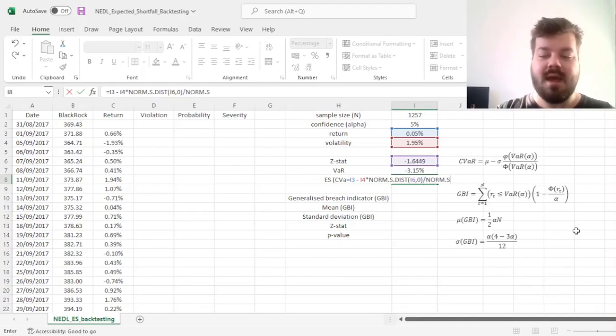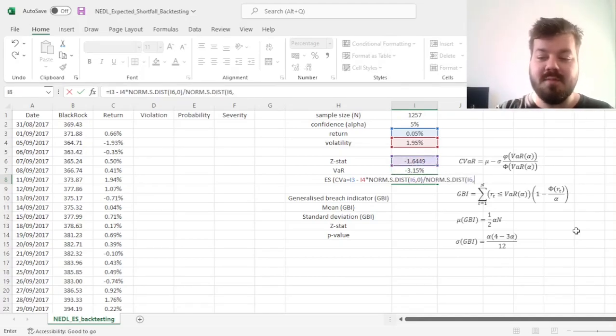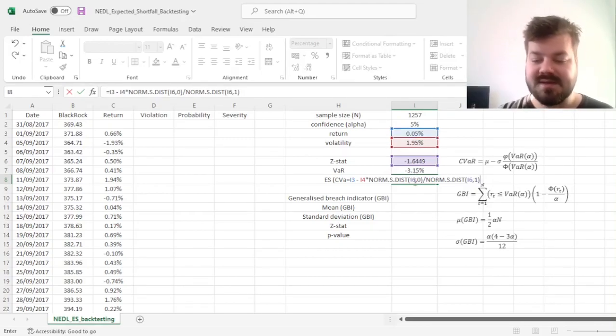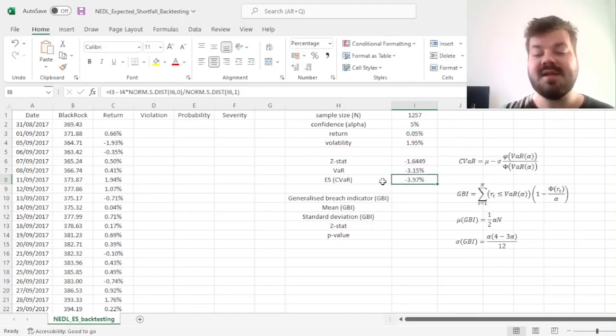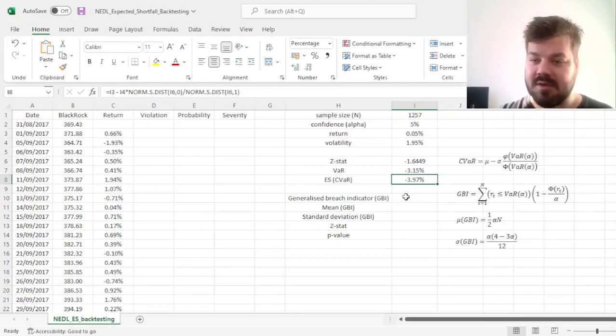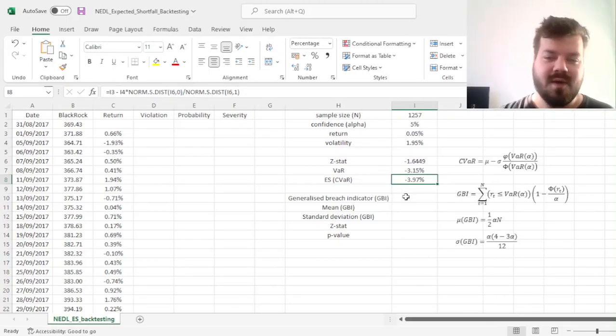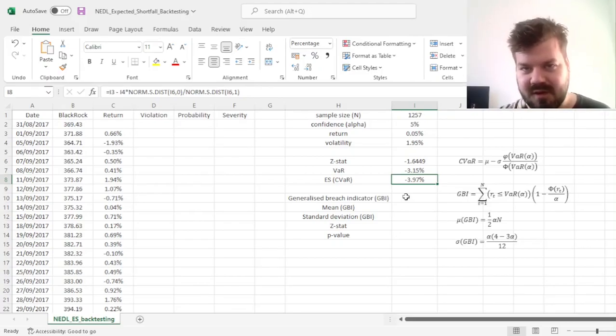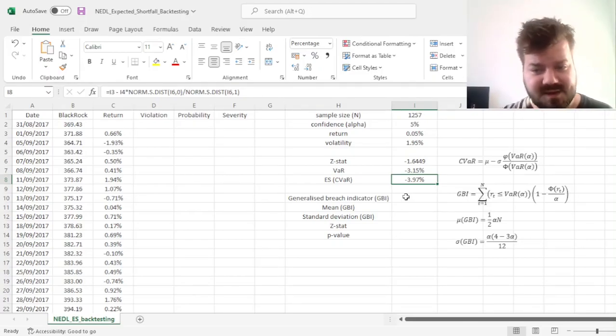and we divide it by the cumulative distribution function, applying our Z-stat inside as the argument. And that allows us to generate our expected shortfall as a closed-form solution, which is why the inverse mills ratio can be preferred if you are doing parametric normal VaR and CVAR.